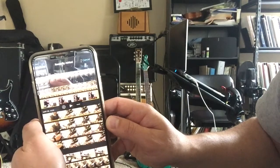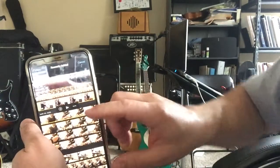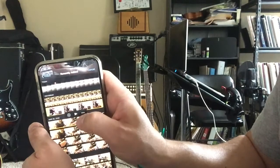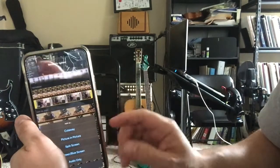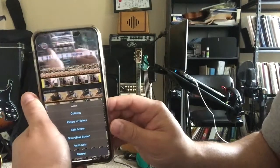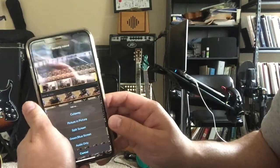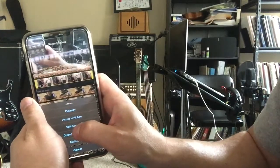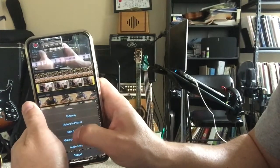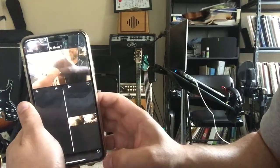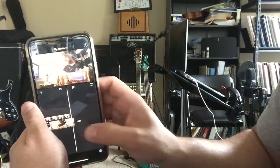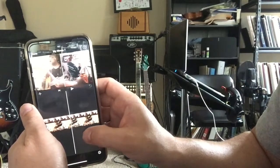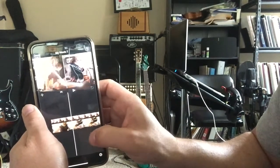And I'm gonna hit the little three dots. This is a very important step — the little three dots there. And then at the bottom it says Split Screen. So I'm gonna hit that Split Screen.